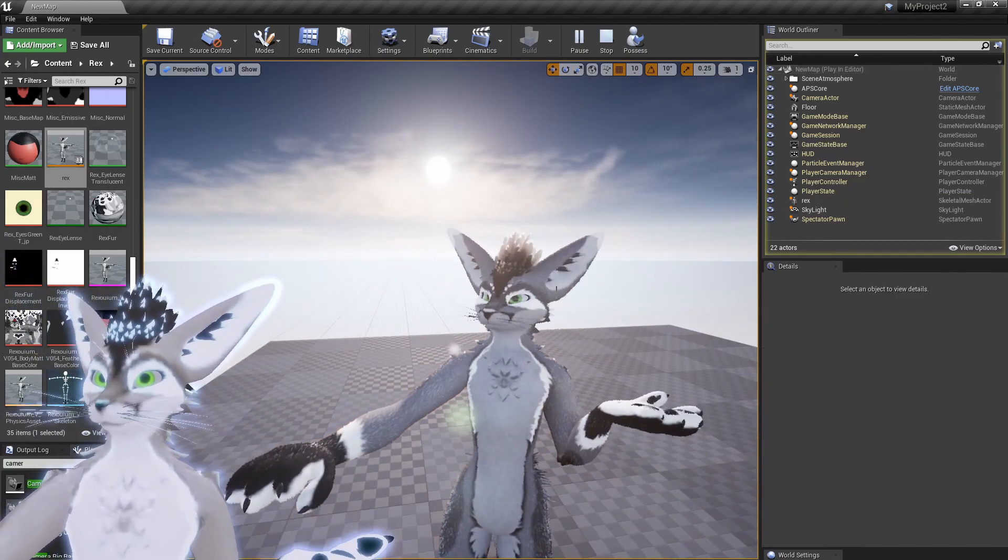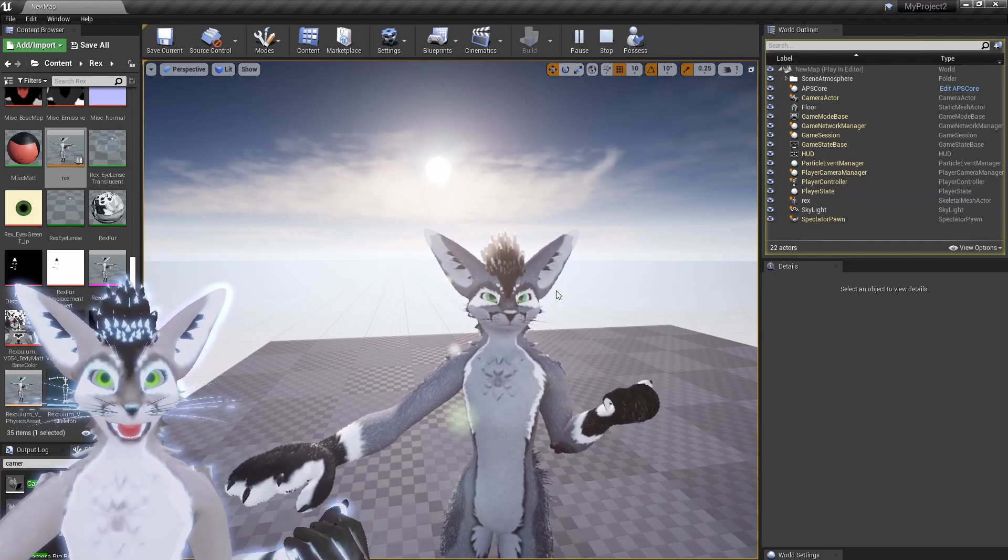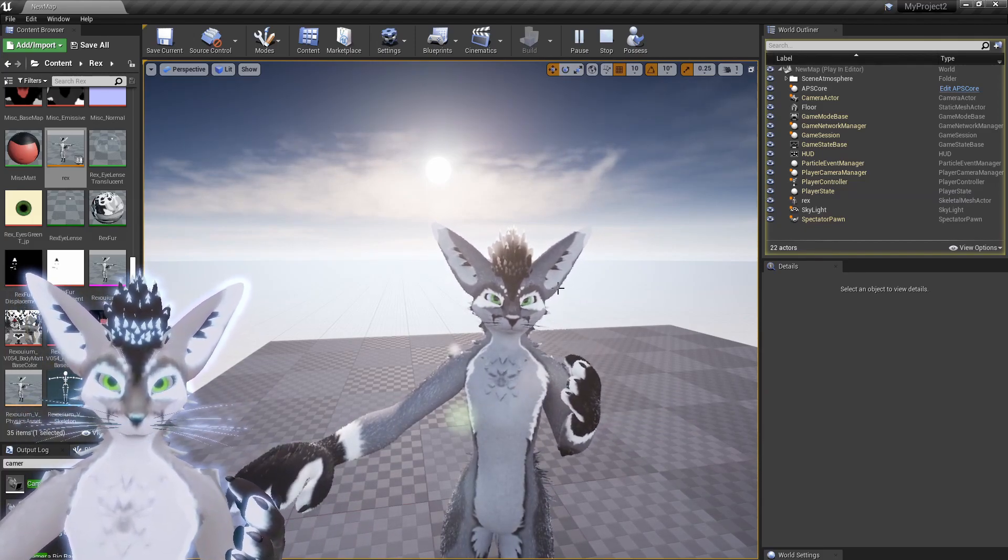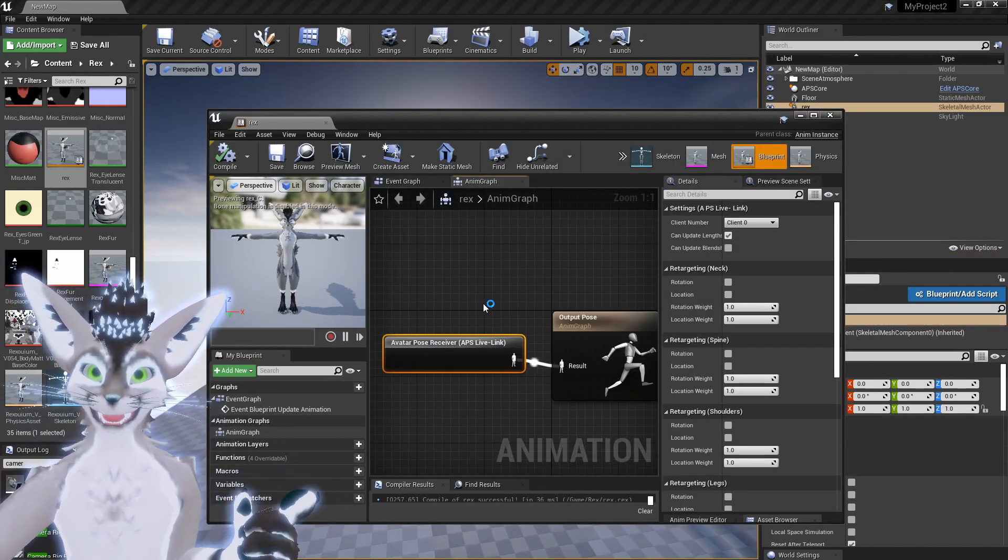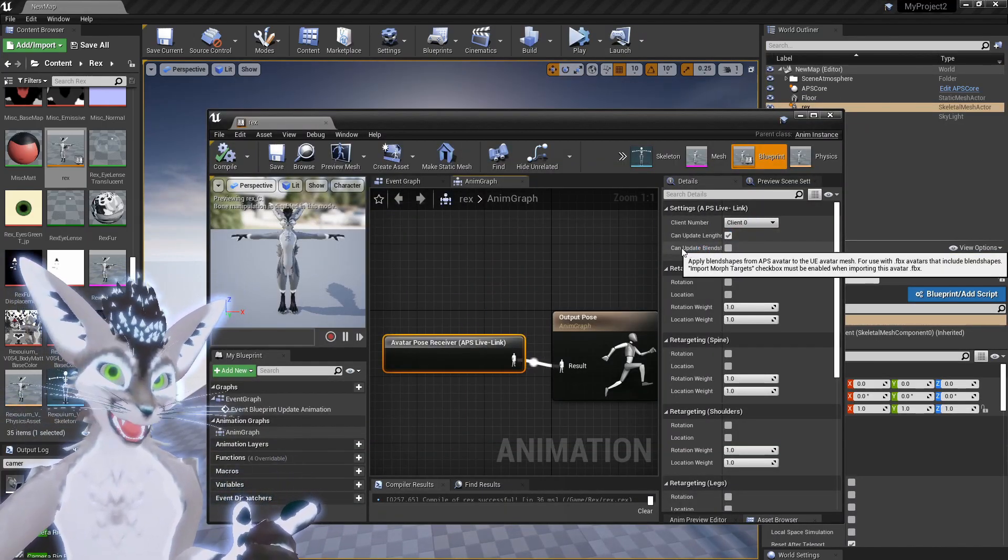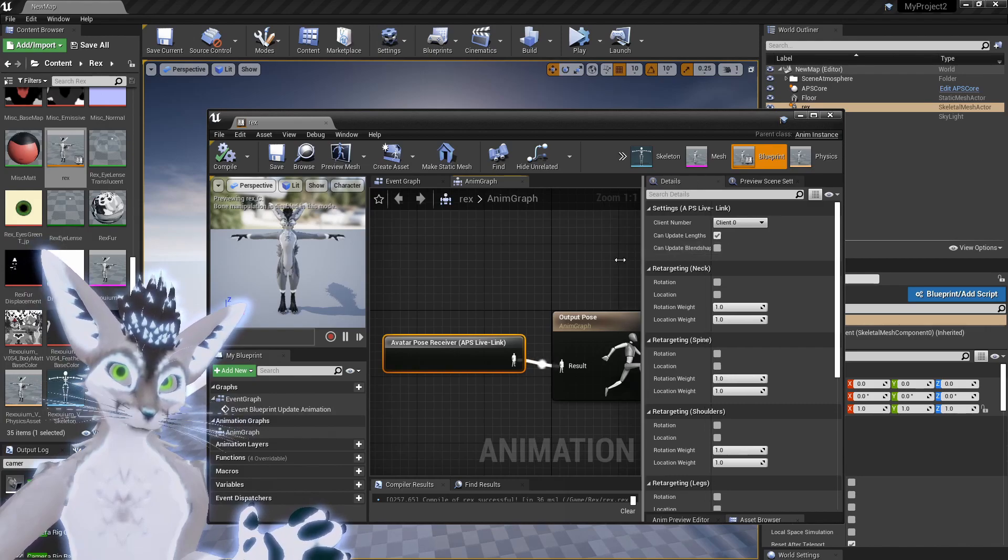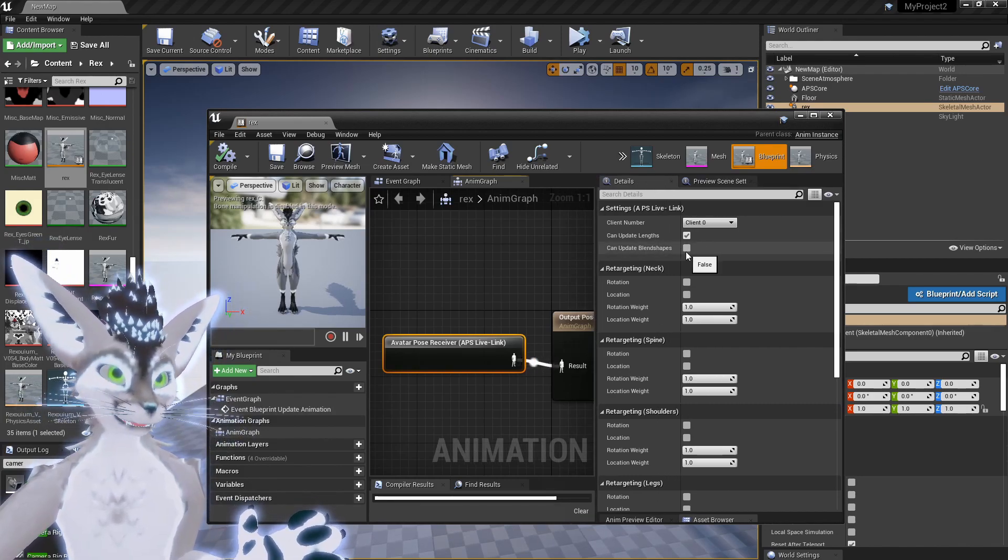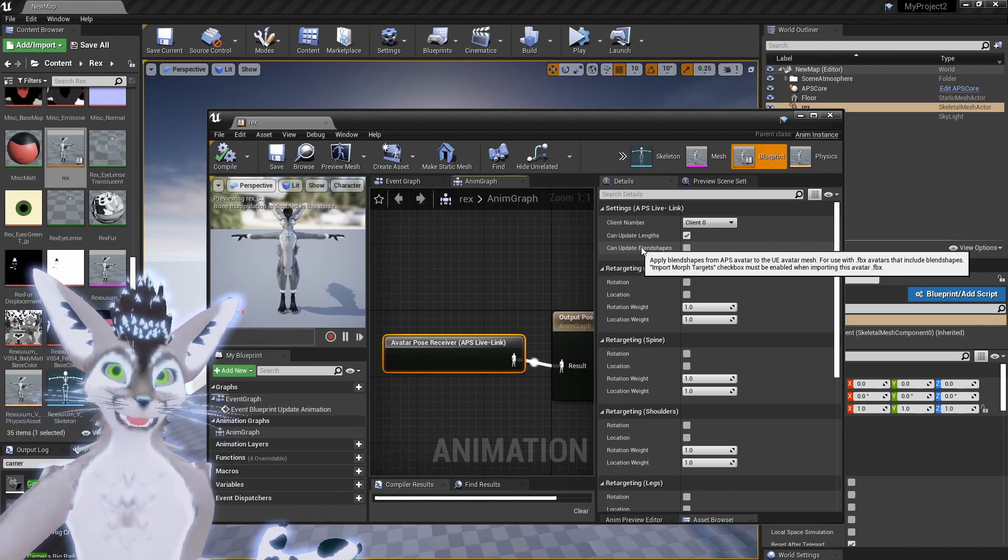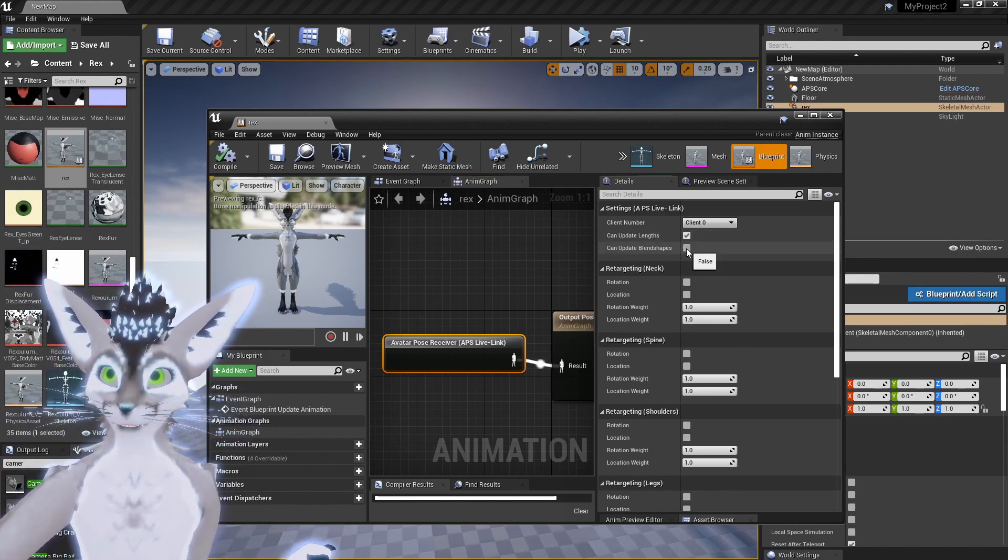One thing you notice right away is the blend shapes aren't working, so there's no face cap or lip sync or anything. This node has some settings, so you can actually enable the Use Blend Shapes feature, or this toggle for Can Update Blend Shapes.